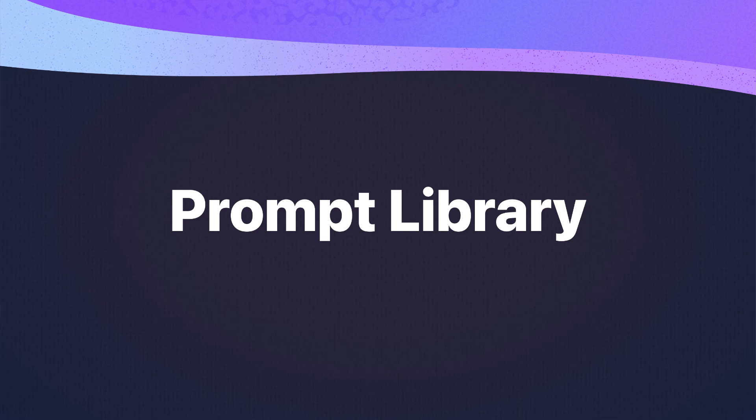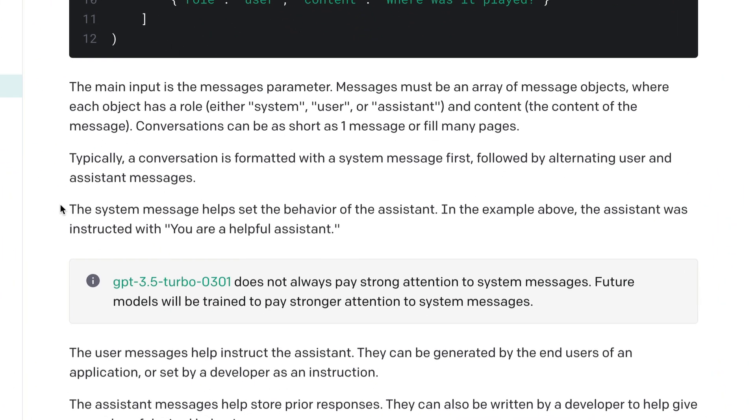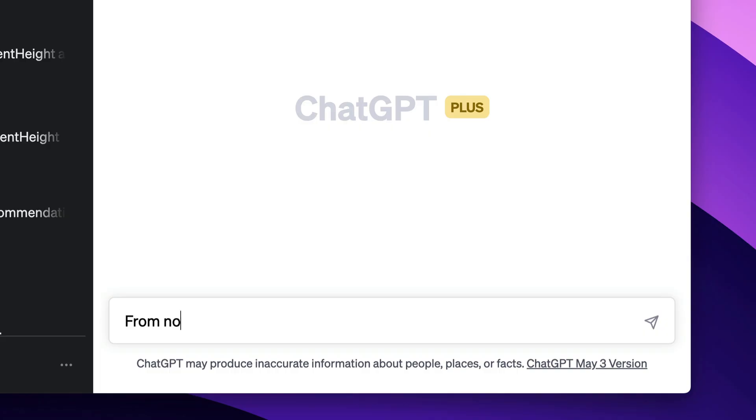The coolest feature that we built into ReadyRunner is the system prompt library. There's actually a feature in the GPT APIs called the system message, and this feature is not exposed through the ChatGPT website — you can't access it there. But we built in this system that allows you to create system messages to get the kinds of responses that you want.